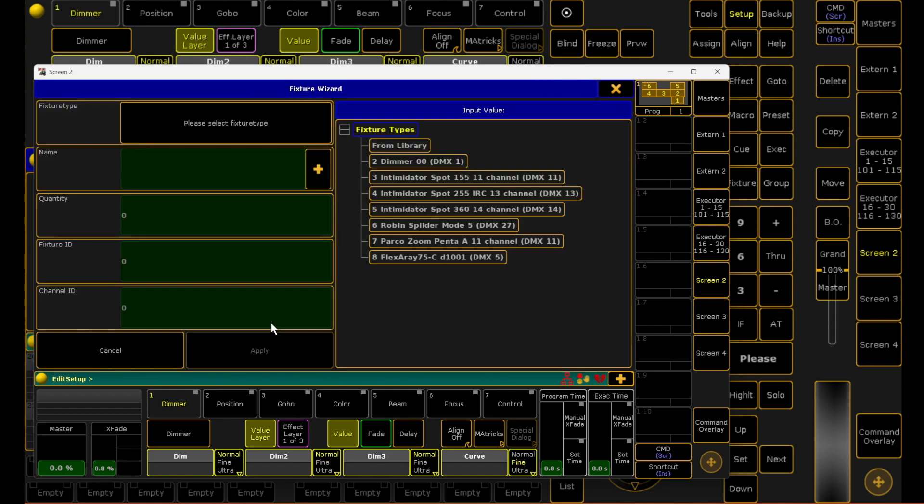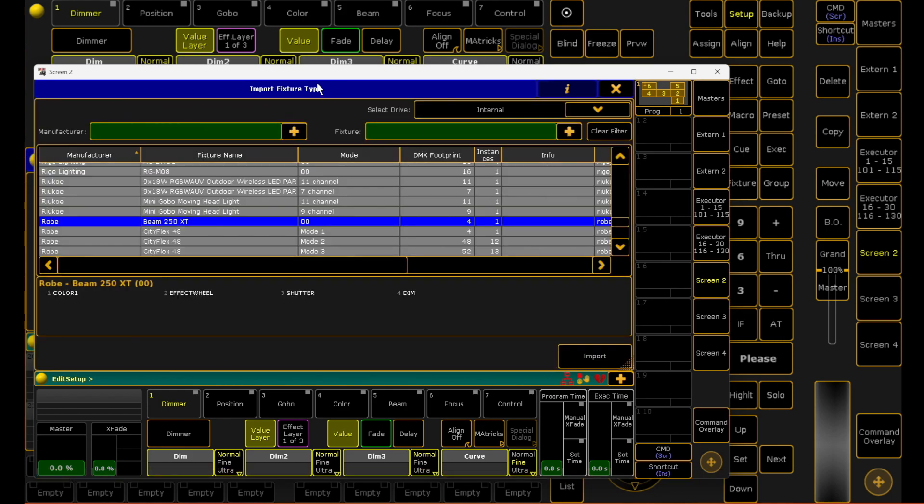From here it'll prompt you to add a fixture. This is pretty much as normal. Basically a bunch of your recent fixtures pop up on the right hand side, but you could also select from library. For this demonstration, I'm going to select from library. Let's get something from Robe.